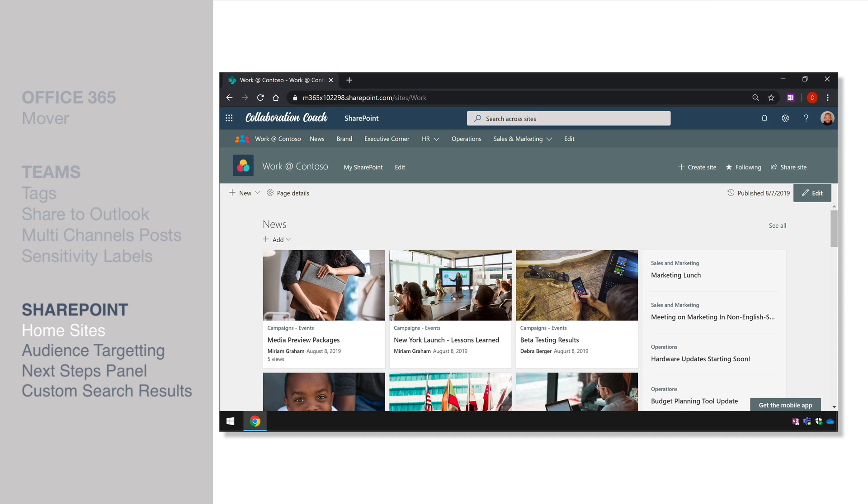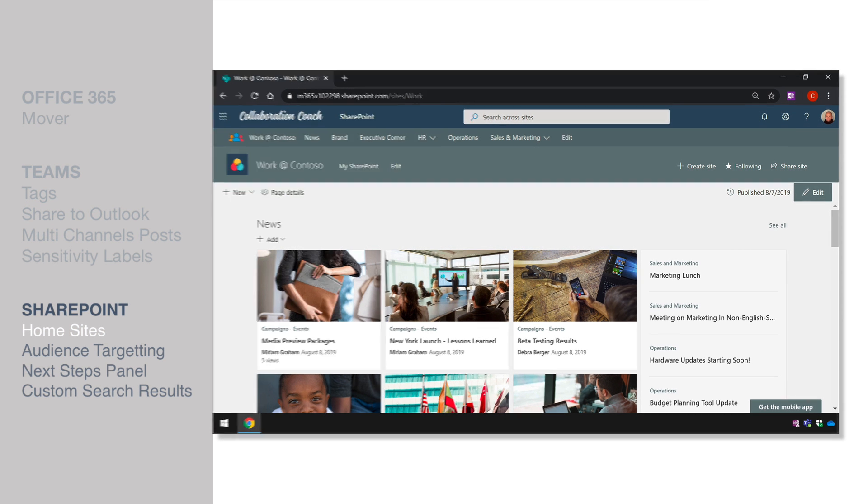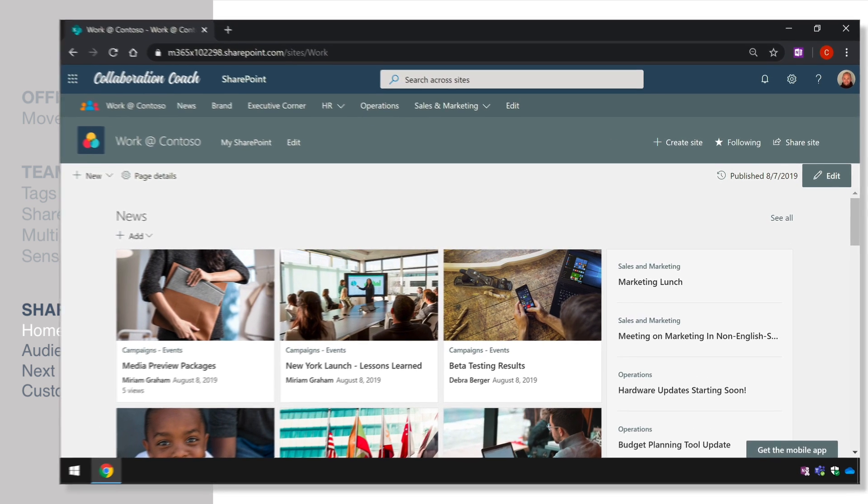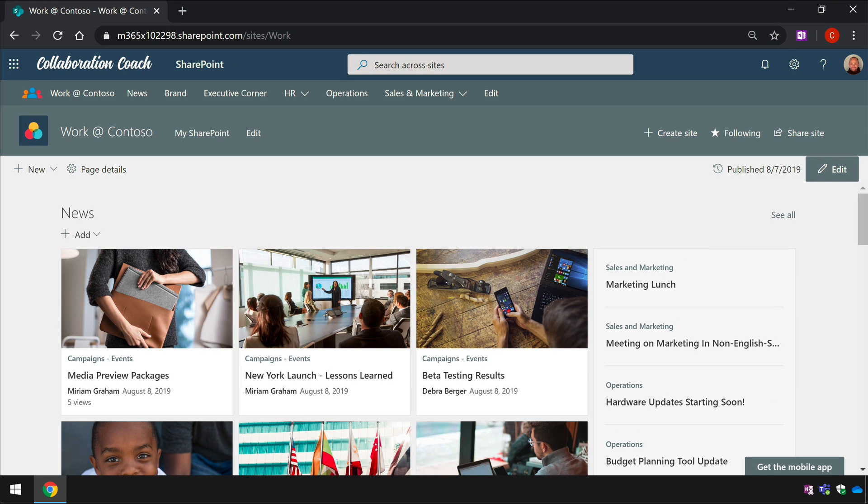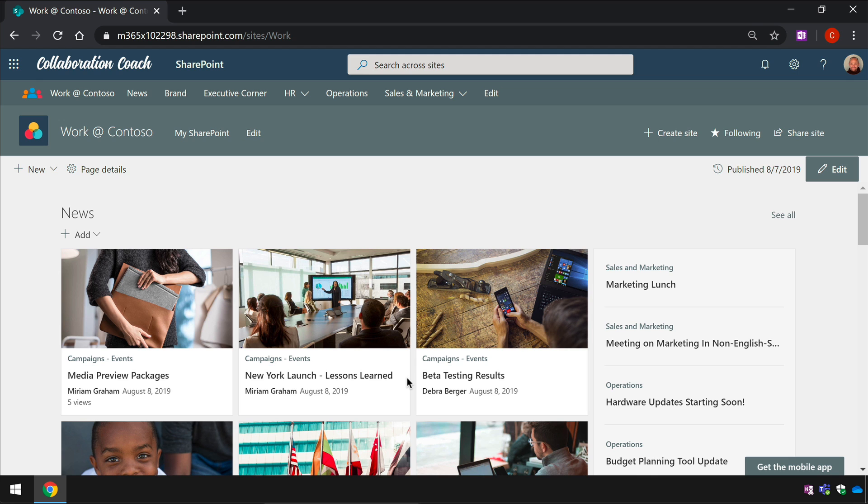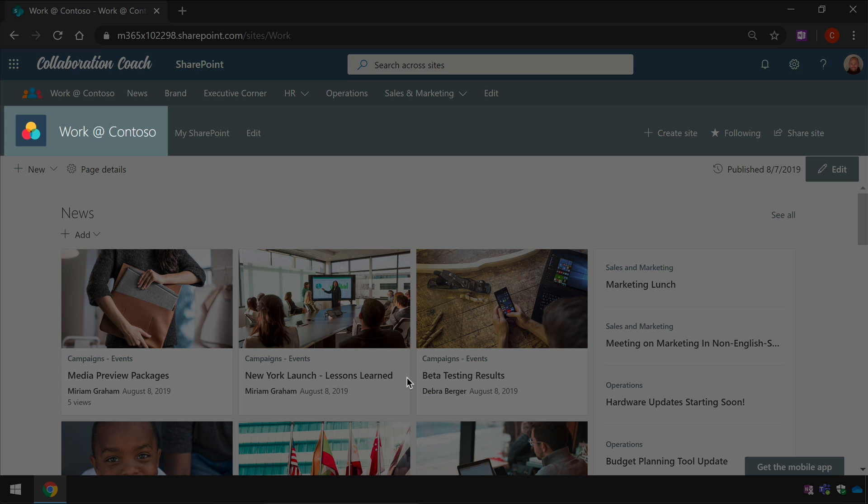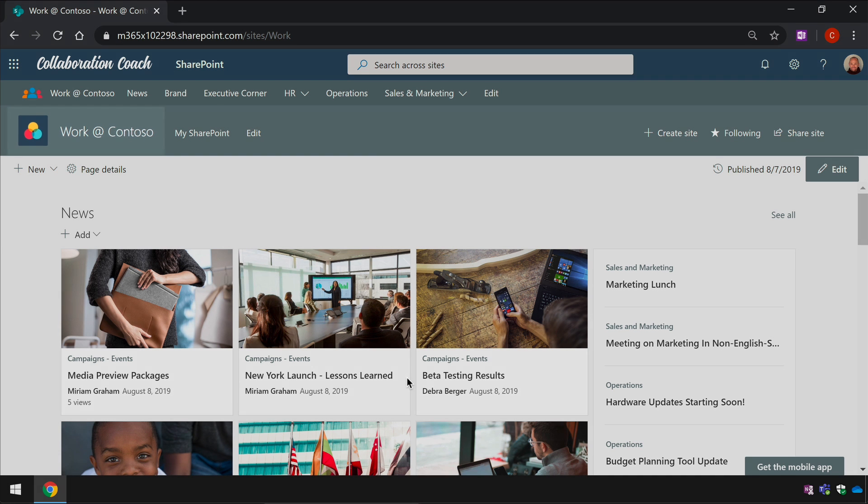A new feature you should be seeing by now is the SharePoint home site. A SharePoint home site is like the intranet homepage for your organization you can set any communication site to be your home site and it does a couple of cool things which really make moving around SharePoint that much easier let me try and explain with a demonstration.